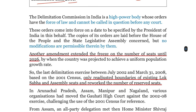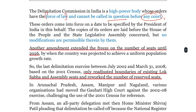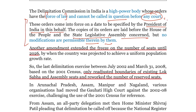Delimitation Commission of India एक high power body है। इनके orders में force of law की power रहती है और इन्हें कहीं भी question नहीं किया जा सकता, किसी भी court में भी नहीं। जो भी orders होते हैं, वो President of India द्वारा specified date पर लागू कर दिये जाते हैं। Orders की copies Houses of the People as well as the State Legislative Assembly में रख दी जाती हैं, और किसी भी प्रकार की modifications permissible नहीं हैं इन orders में।